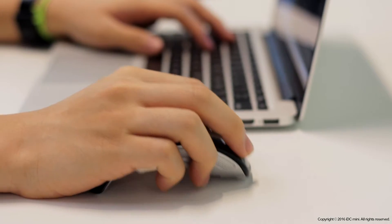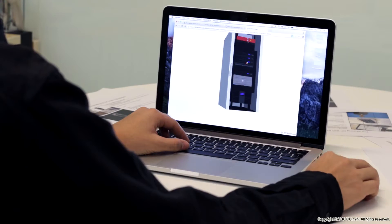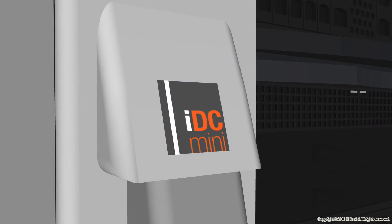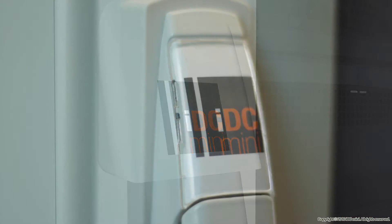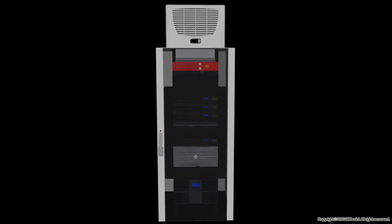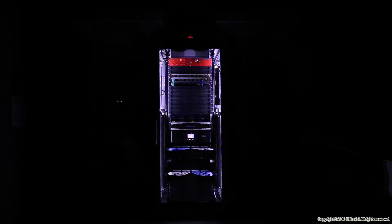After a few years of designing, prototyping and over 200 lab tests, we proudly present to you our all-in-one solution: The IDC Mini.